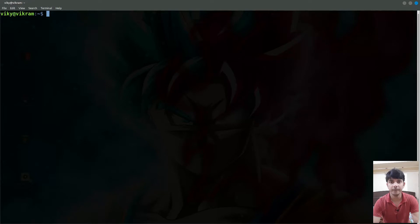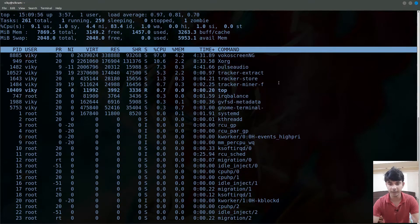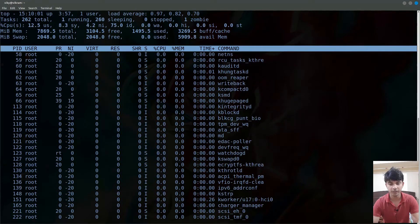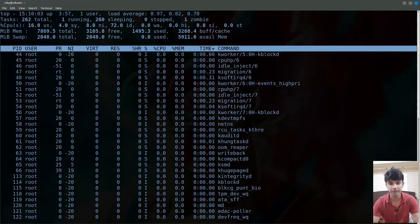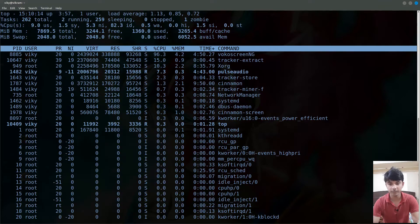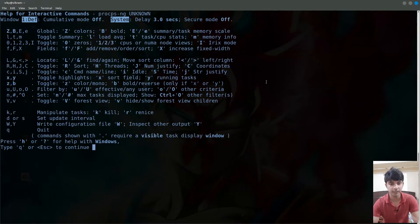The top command is used when you want to display the processes and interact with them in real time. If you run top, you will see a large number of processes currently running. For scrolling down use the down arrow key, and for scrolling up use the up arrow key. To list all available options, press the question mark or H button.